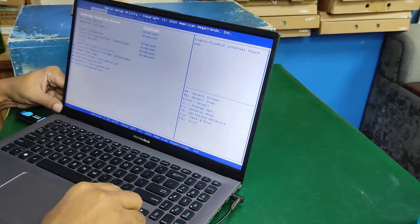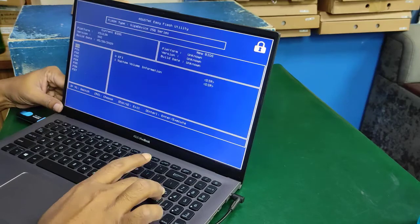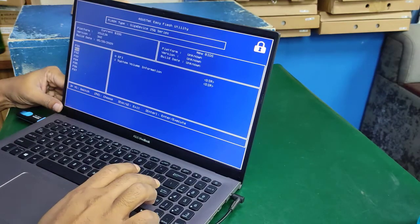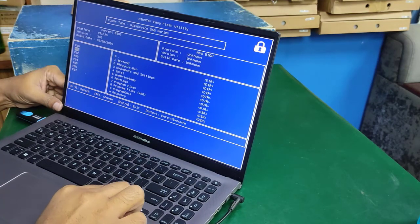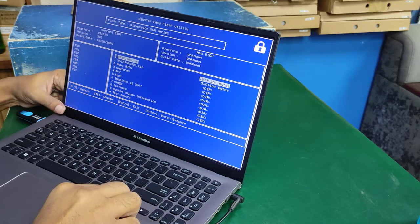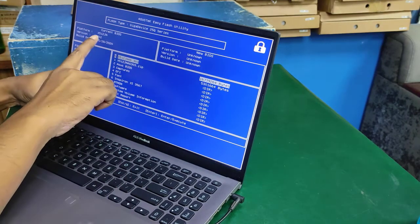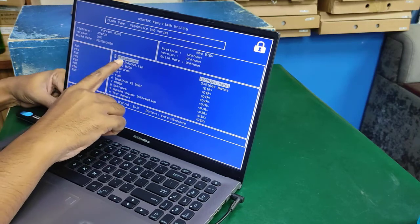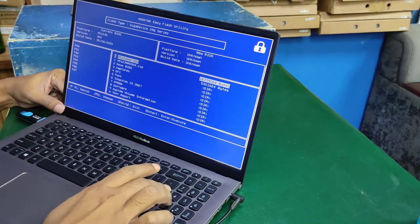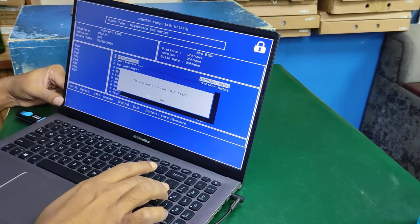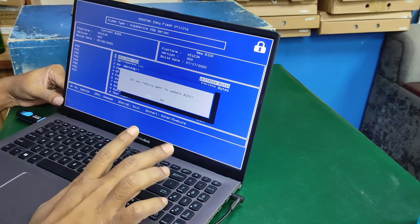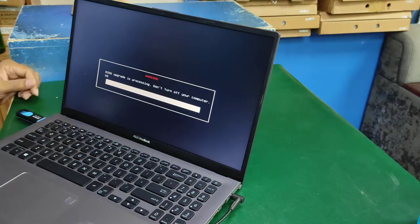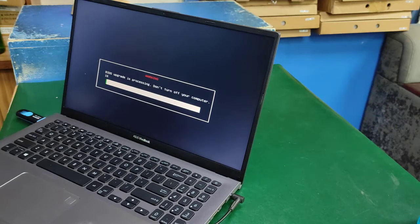Then go to Advanced and select EZ mode. Select the pen drive and find the laptop BIOS file. This is the right version and current version. Select it and press ENTER, then ENTER again. Now BIOS update is in progress.